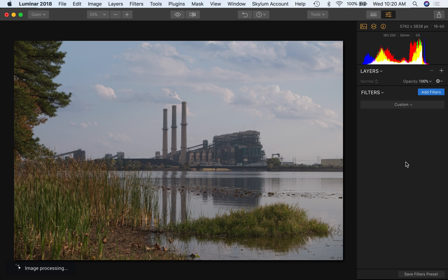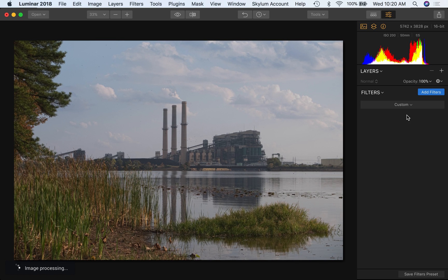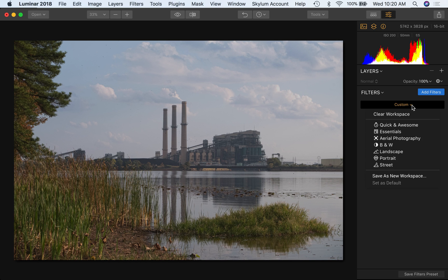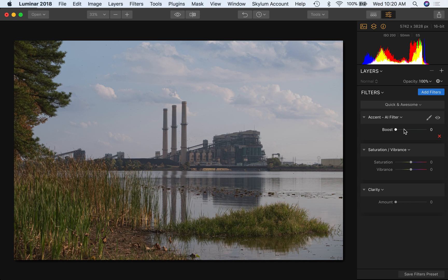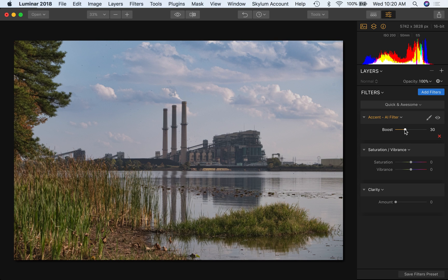So anyway, use the filters. That's our second key point. Use the filters to improve your image. You've got some workspaces. If you're just getting started, you probably like quick and awesome. It gives you three filters, accent, saturation, and clarity. This accent uses a bit of artificial intelligence. I find if you give it a click about a third of the way through, you often will get amazing results pretty fast.